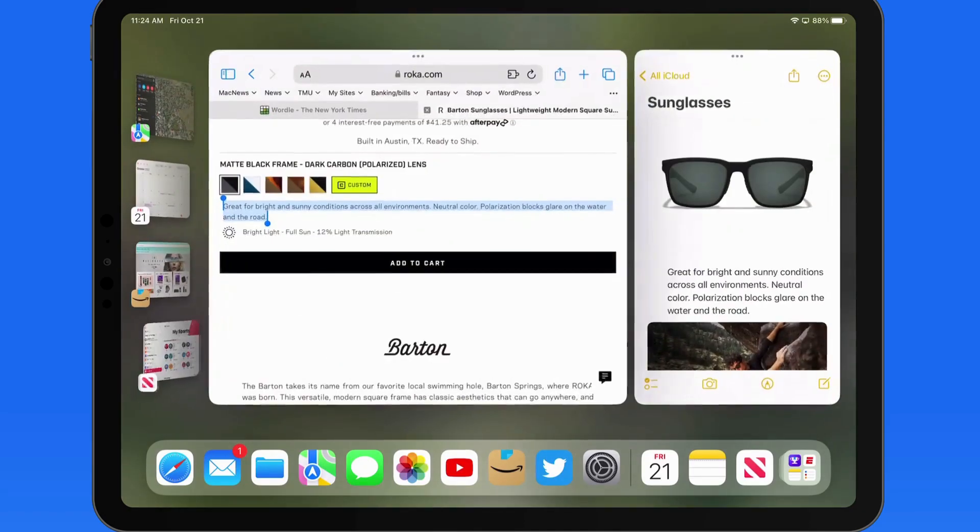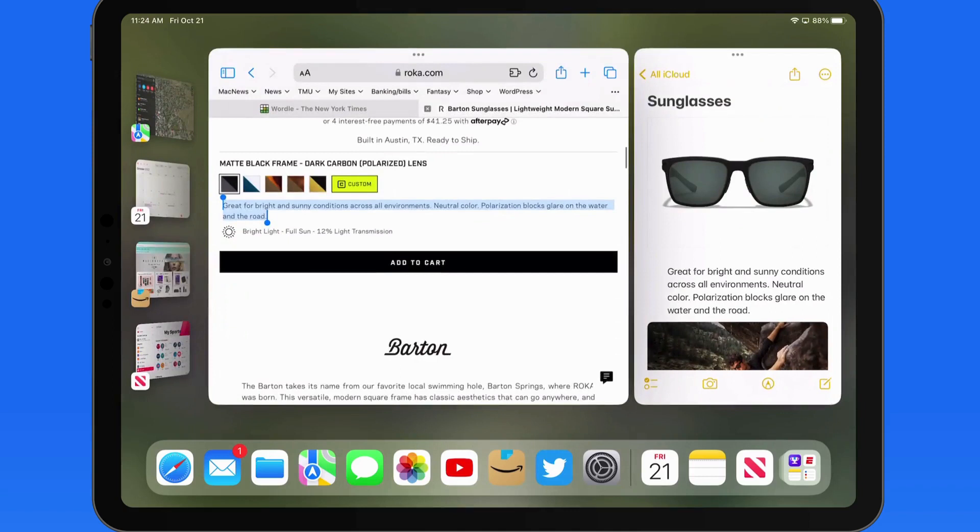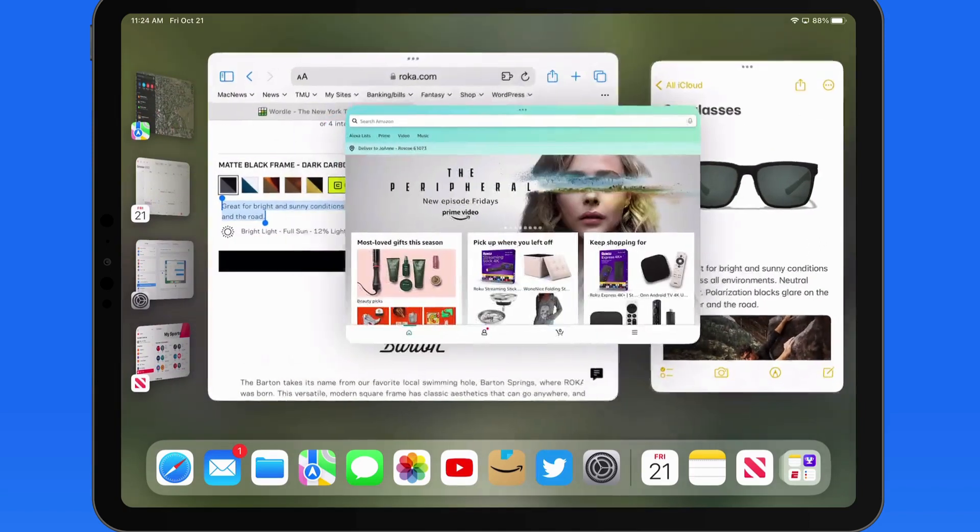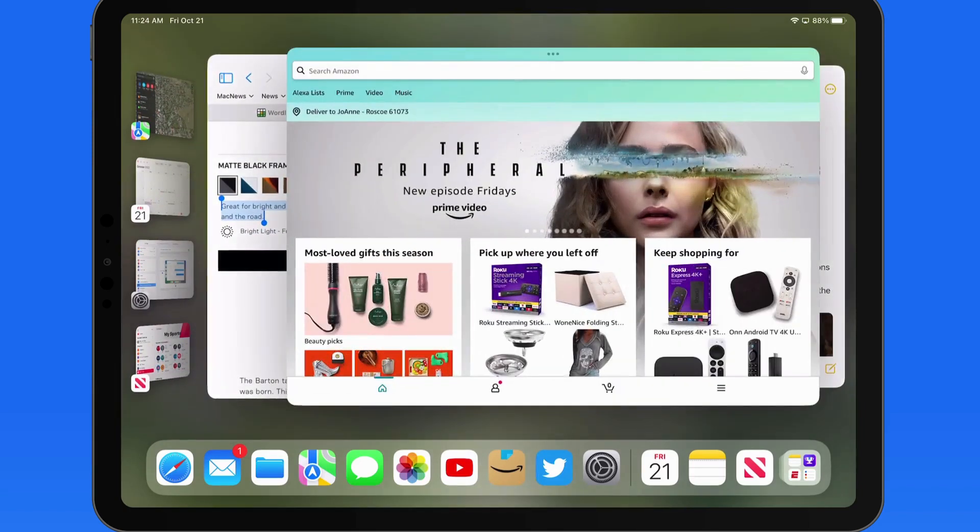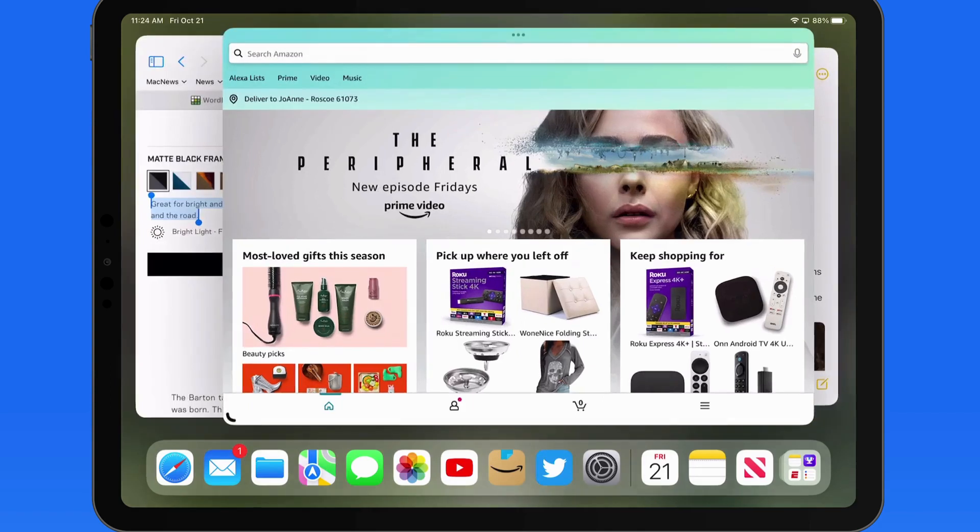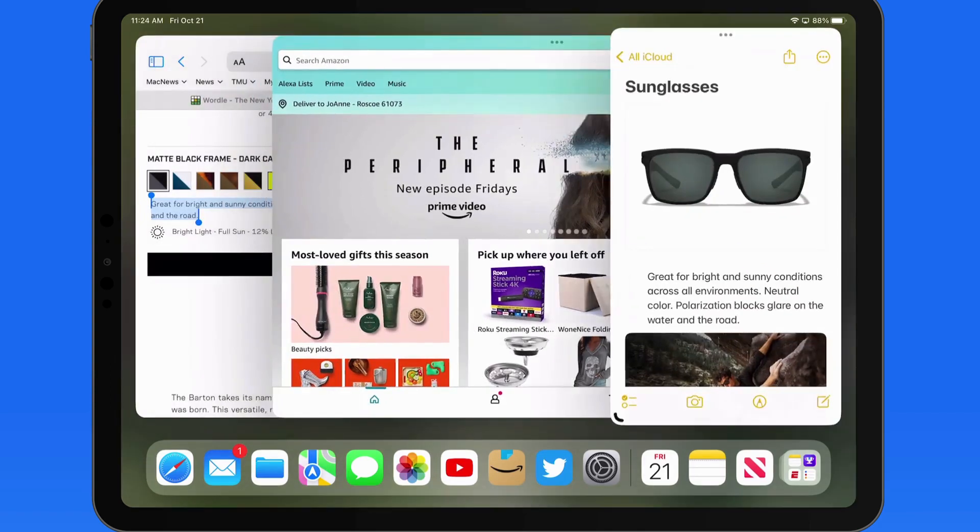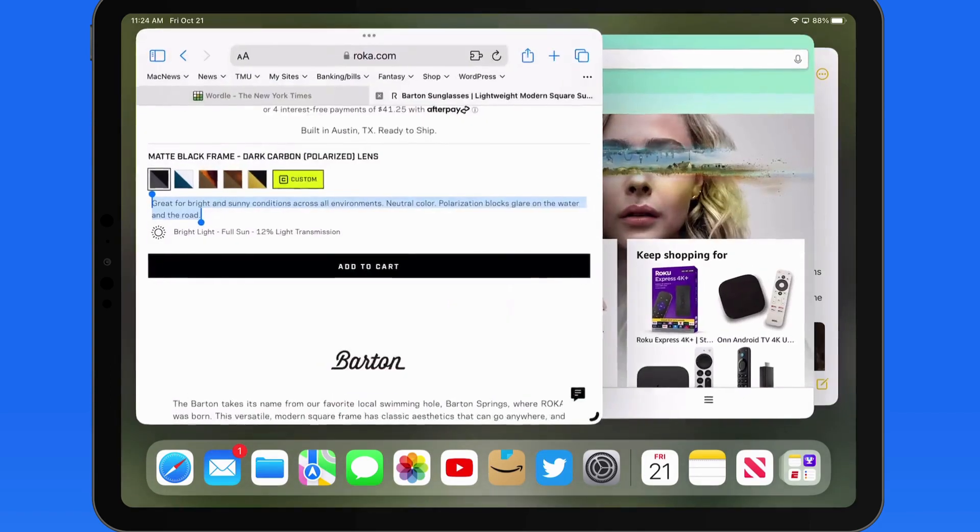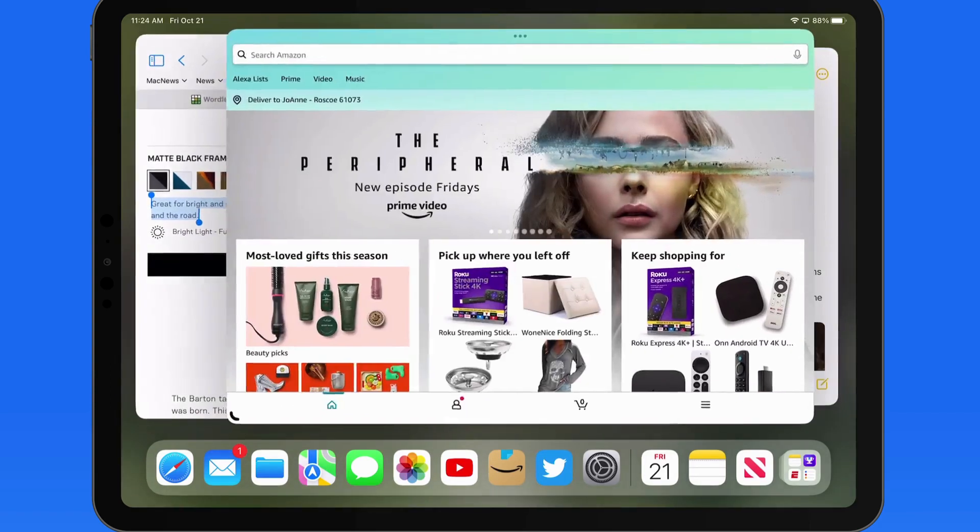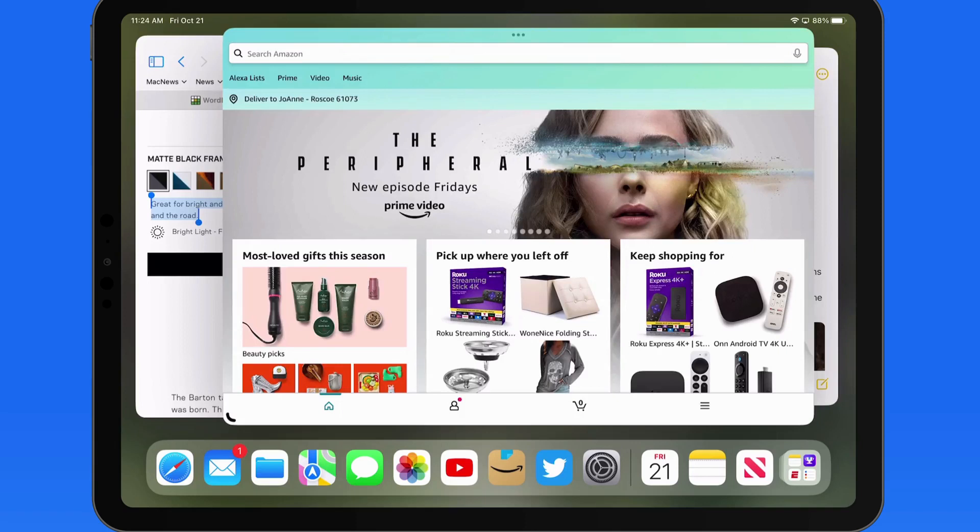Now let's add a third app into this group. I'm going to bring in Amazon, and now we can cycle through all three windows on the display at once. And they can all be resized and rearranged.